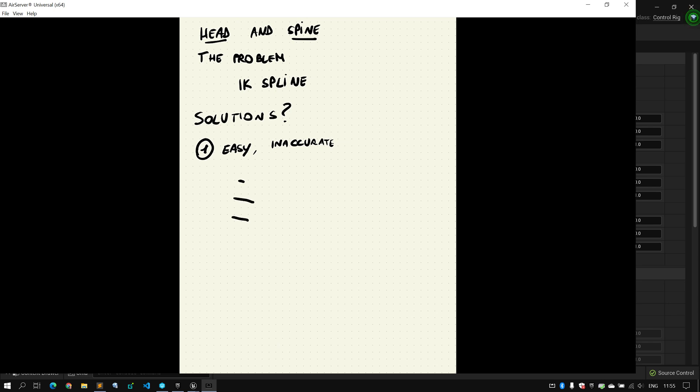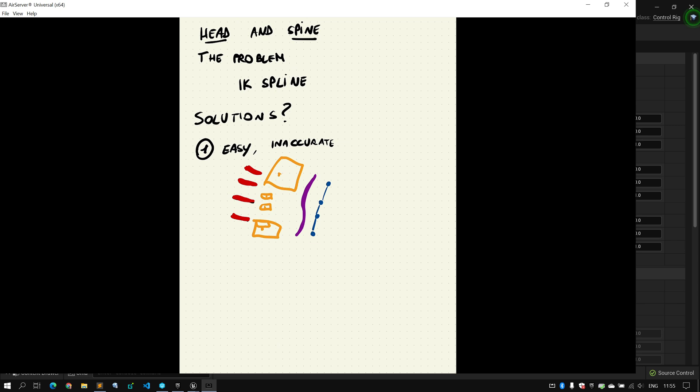So the first solution is what I called easy but inaccurate. It's very easy to implement, but what you get is not a hundred percent the representation of what the joint chain animation does. So if you remember, our setup had FK controls driving IK controls. These four controls are then driving through an IK spline the curve, and the curve is driving the joints.